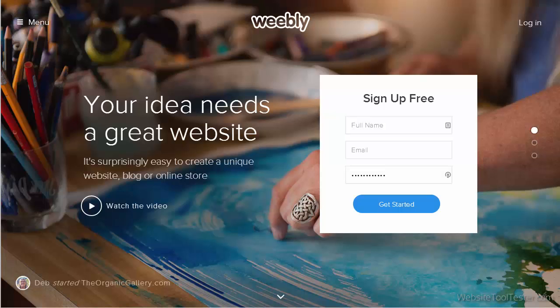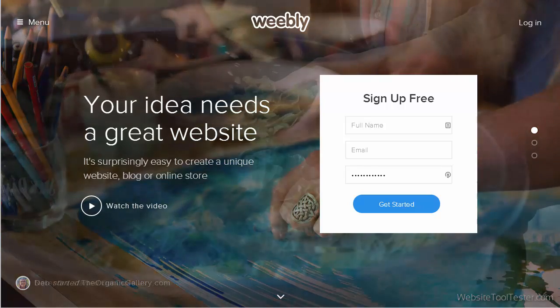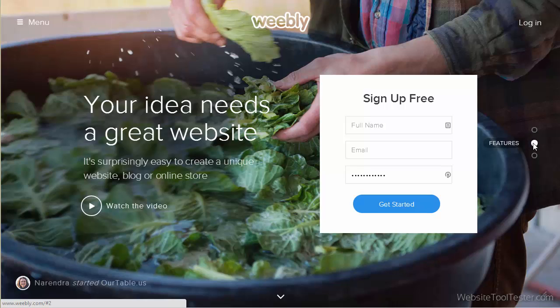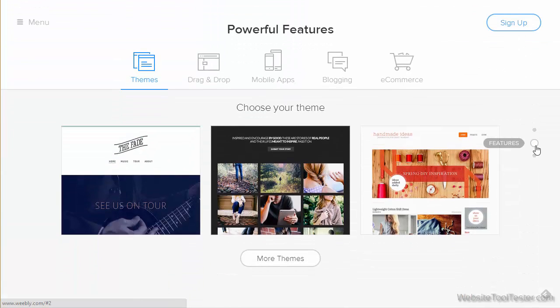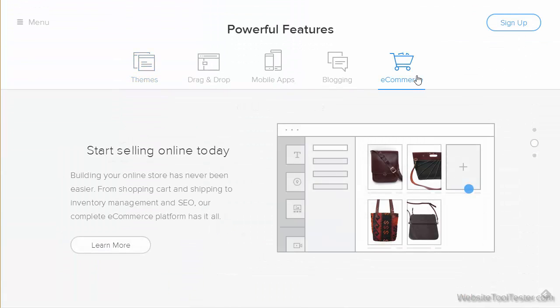Welcome to this brief review of the Weebly online store. In our other Weebly video review, we tested the website builder in general, but today we focus on their e-commerce functionality.